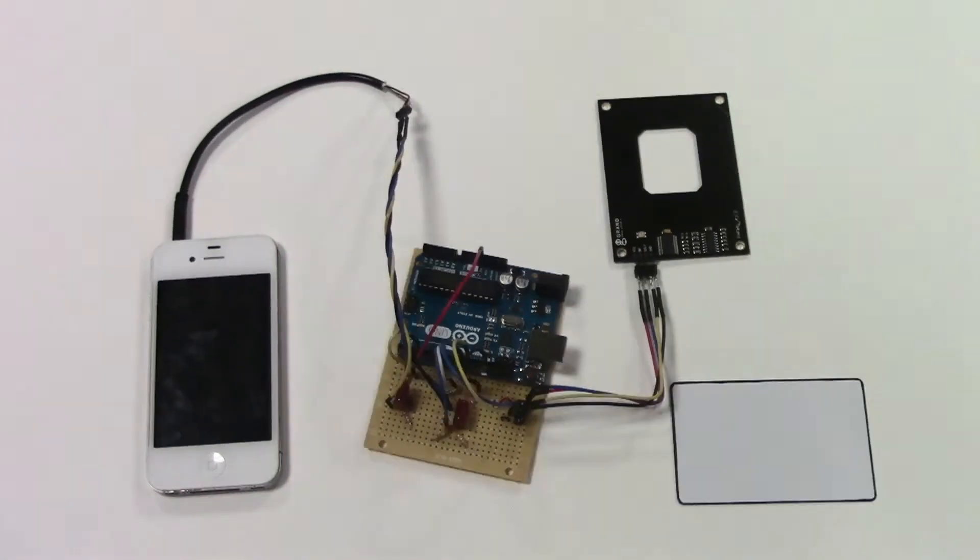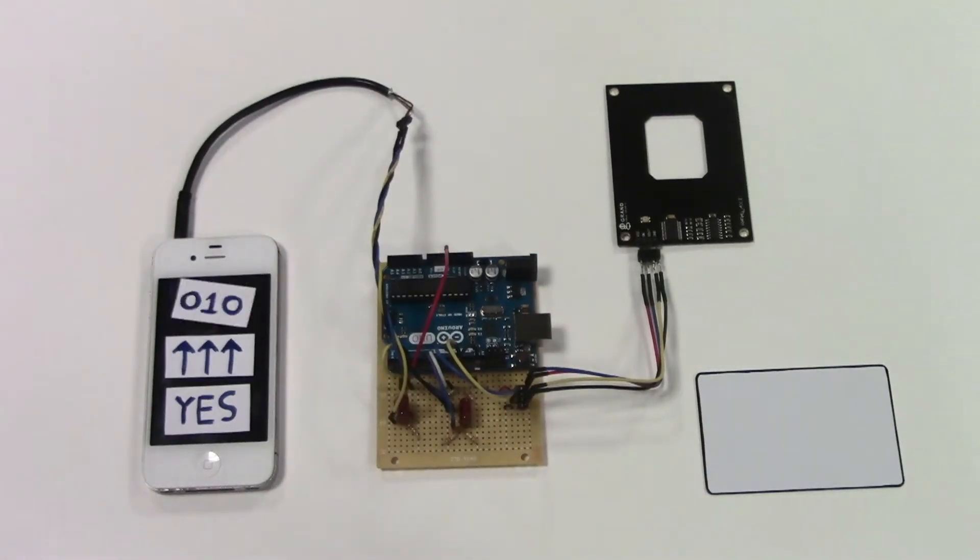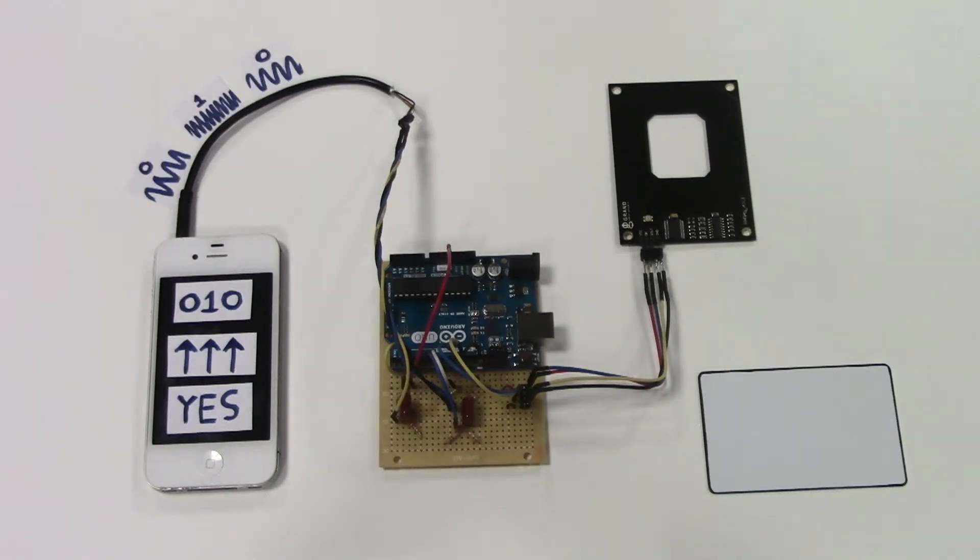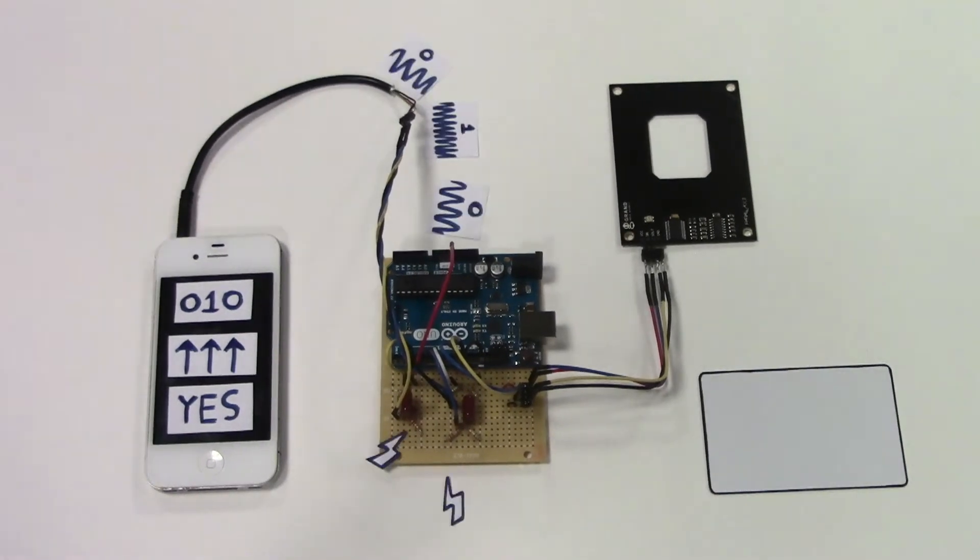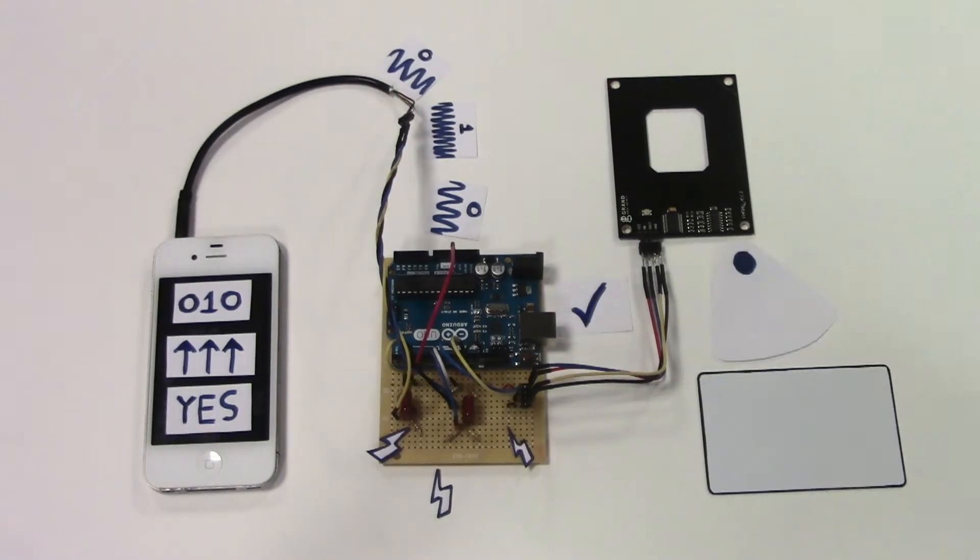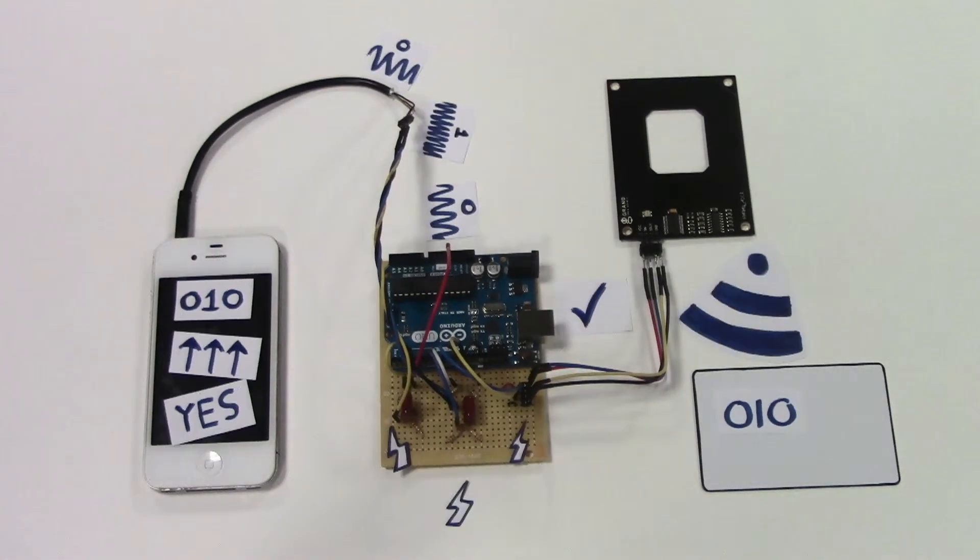We created an iPhone app with what we learned in computer science, applied communication algorithms from communications and networks, built circuits from electrical systems and electronics, and programmed Arduinos from our experiences from junior design.